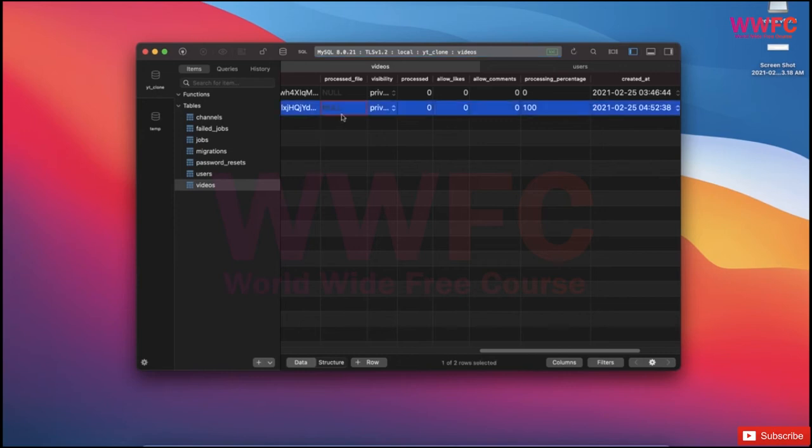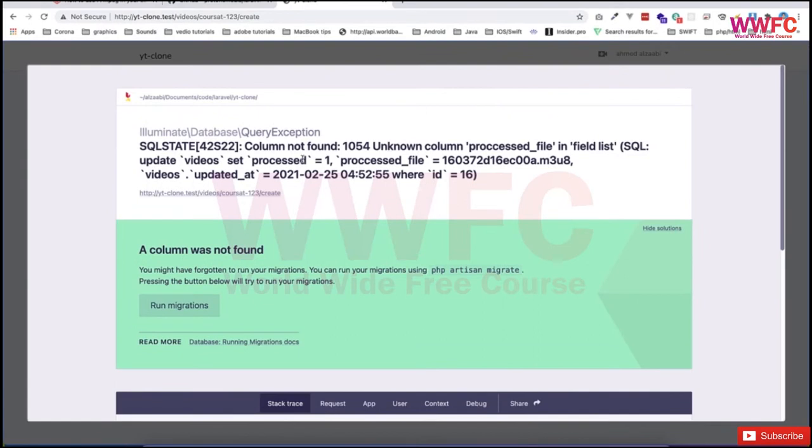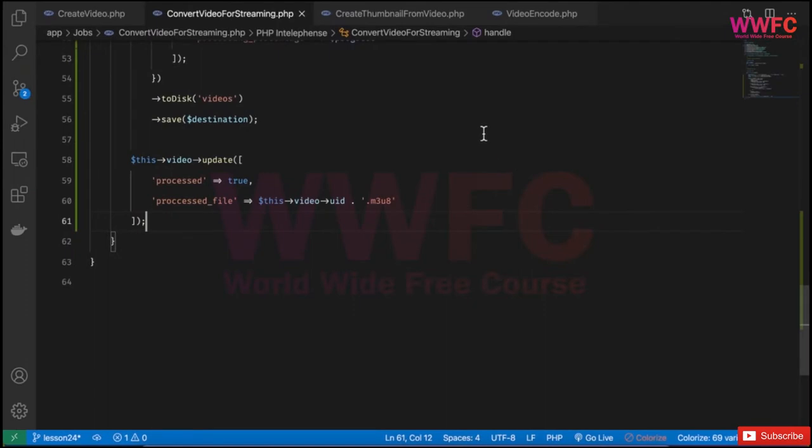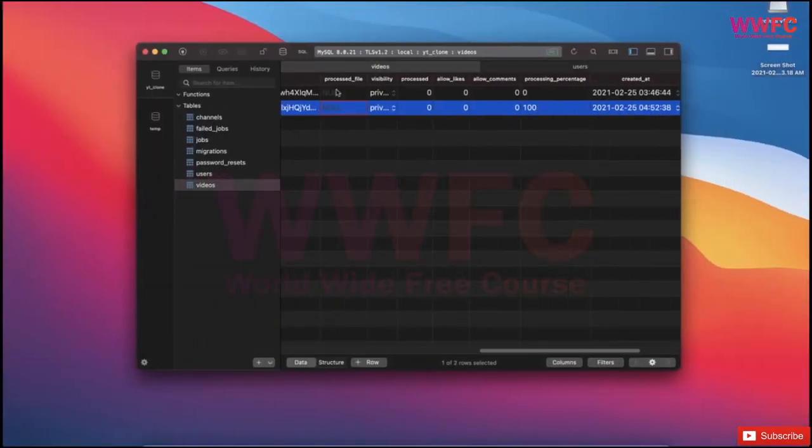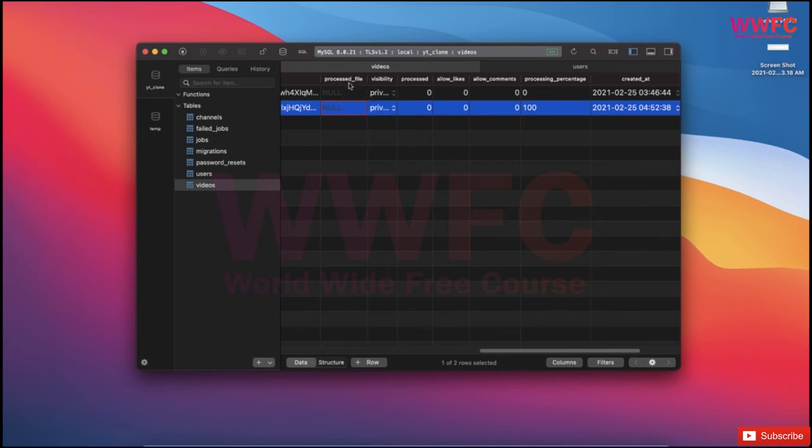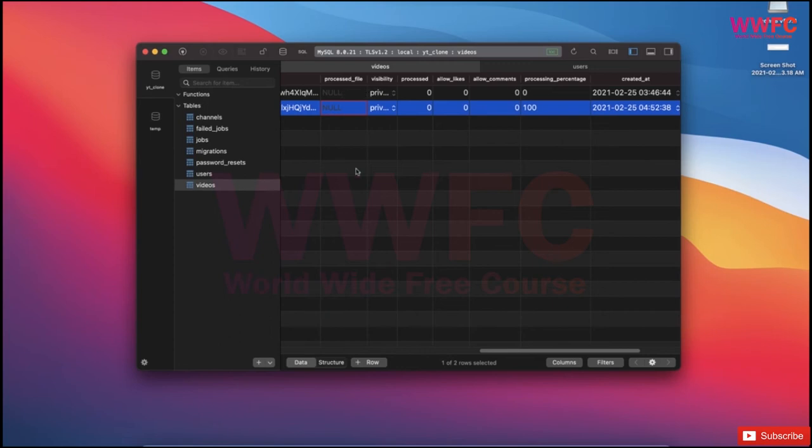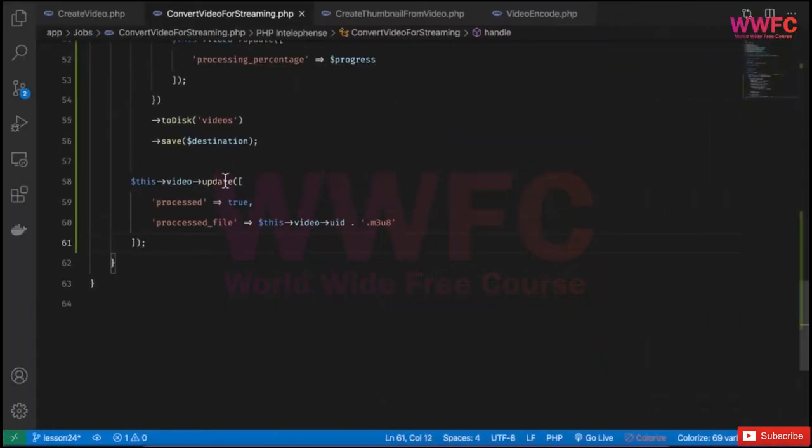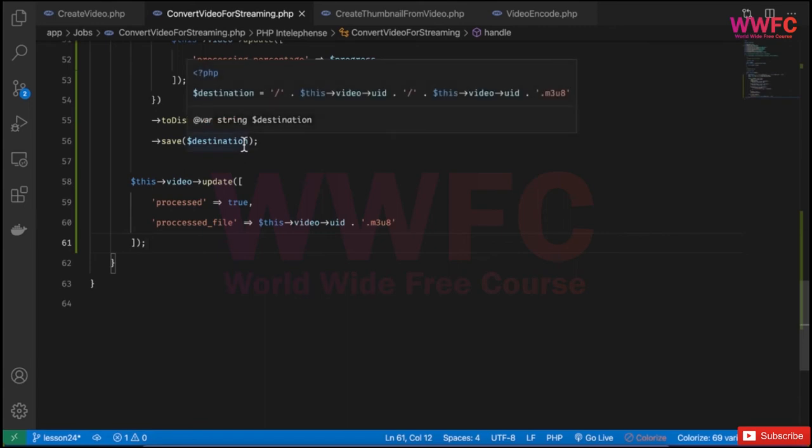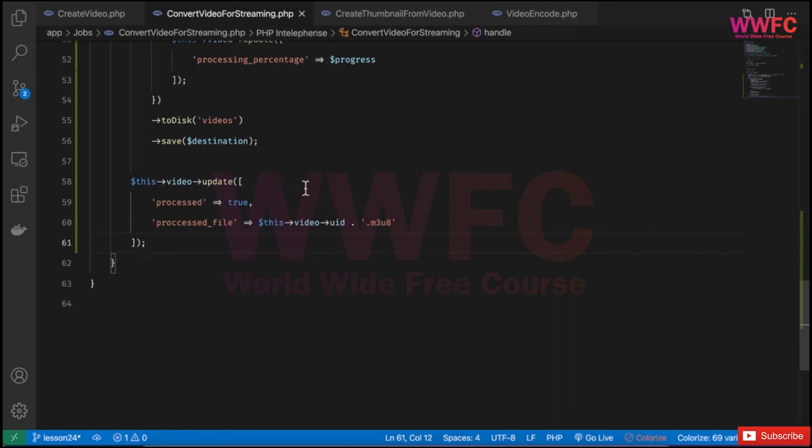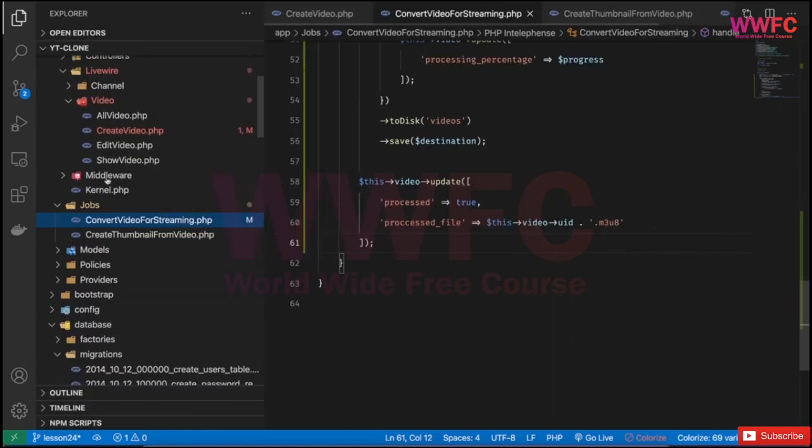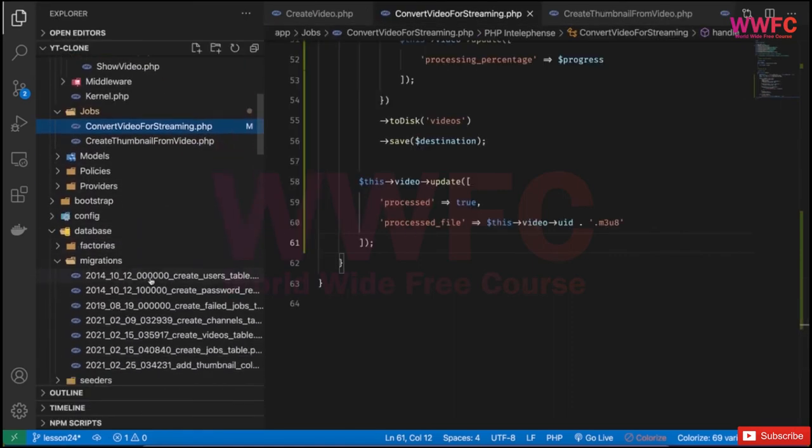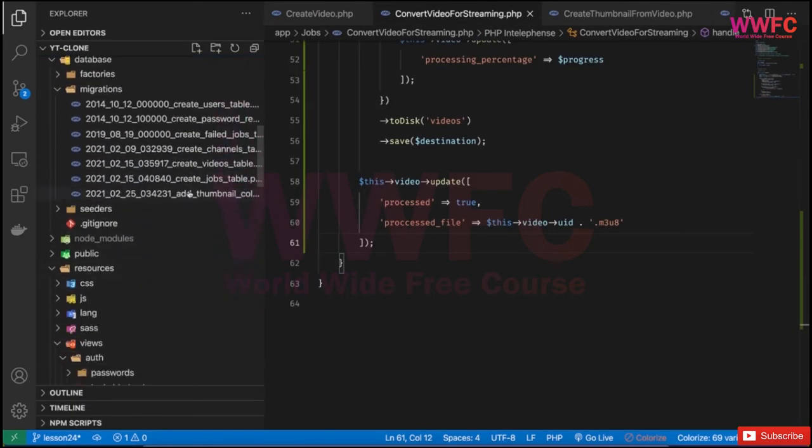Let's check for errors. Column not found: processed_file. There's one missing 'c' here—it should be processed. There's a mistake in the database. Let me go to rollback everything and refresh. I'll go to database videos.